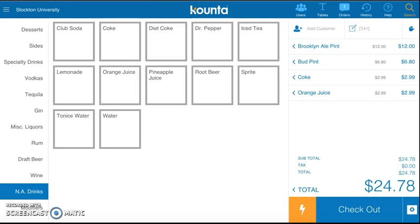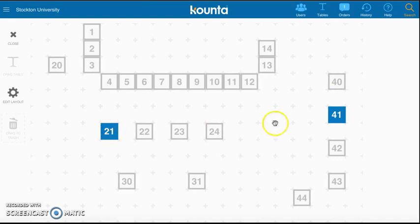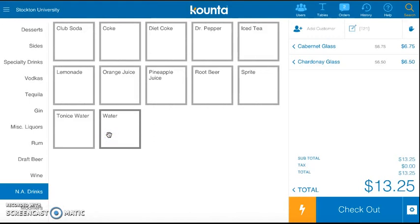After you deliver these drinks to your table, you go back to the other table and see if they're ready to order. As you can see the tables highlighted blue — that means these tables are currently occupied. I'm going to go back to table 21 and take their food order.